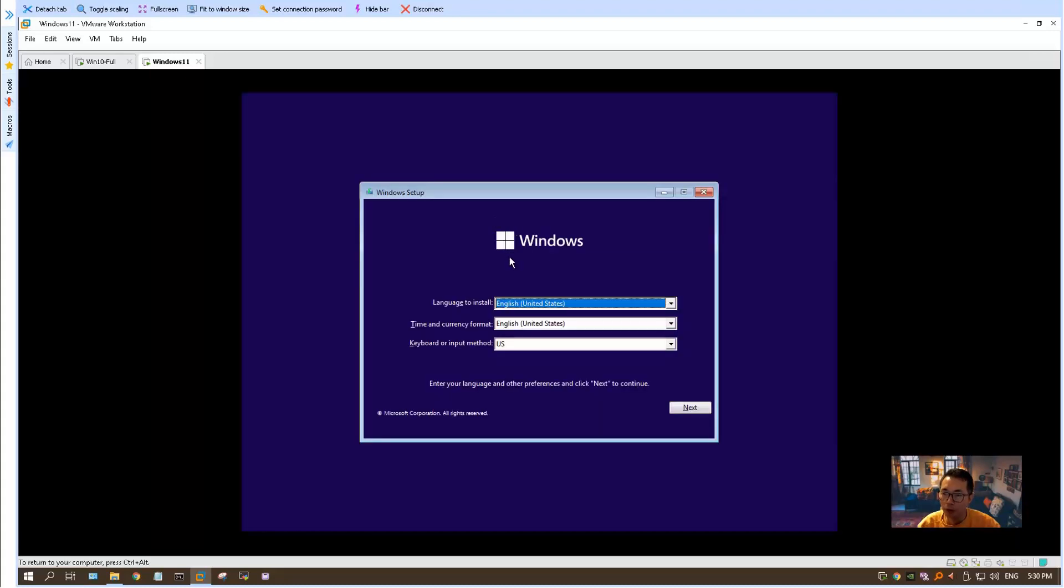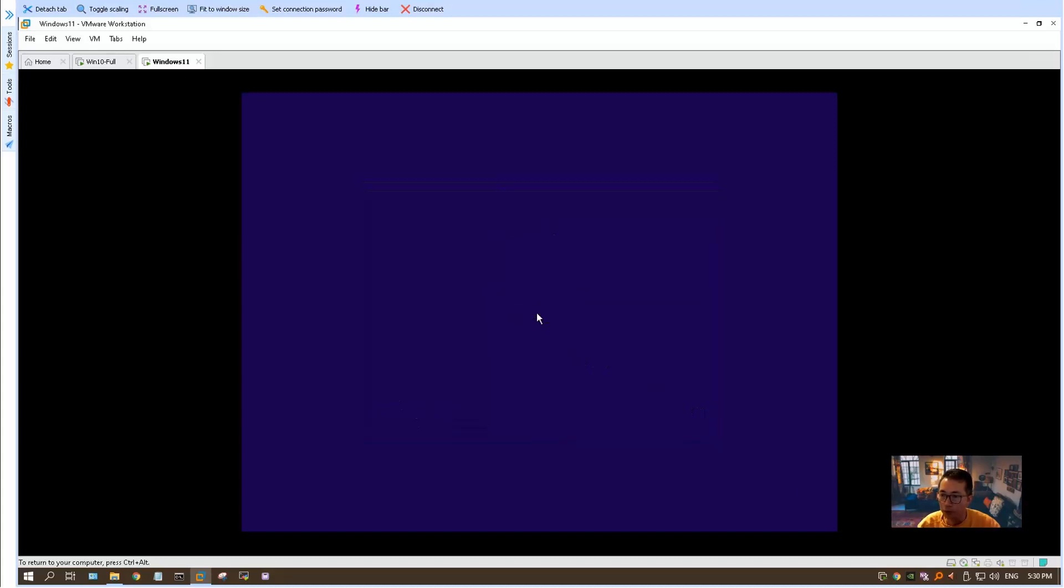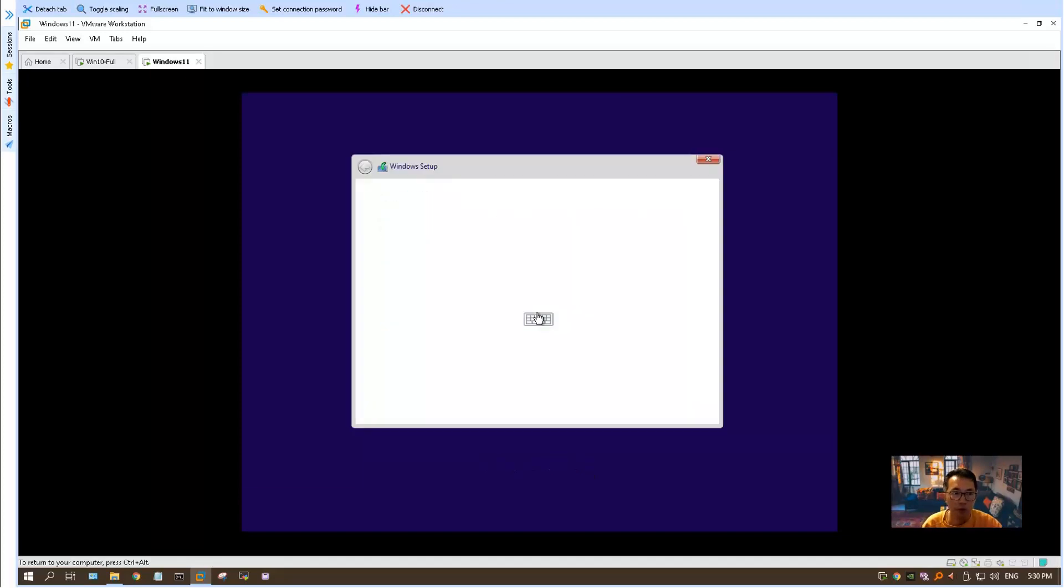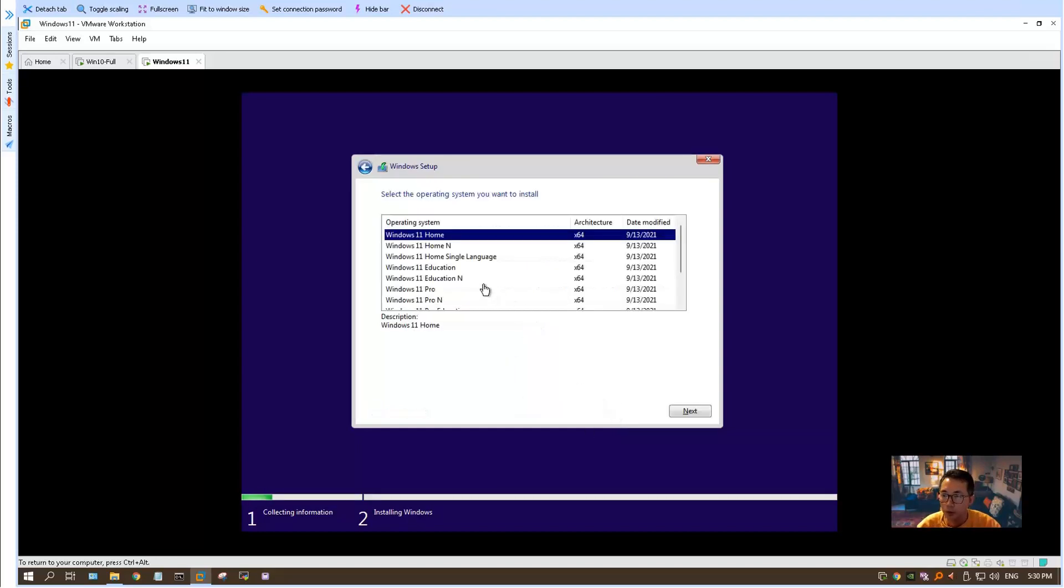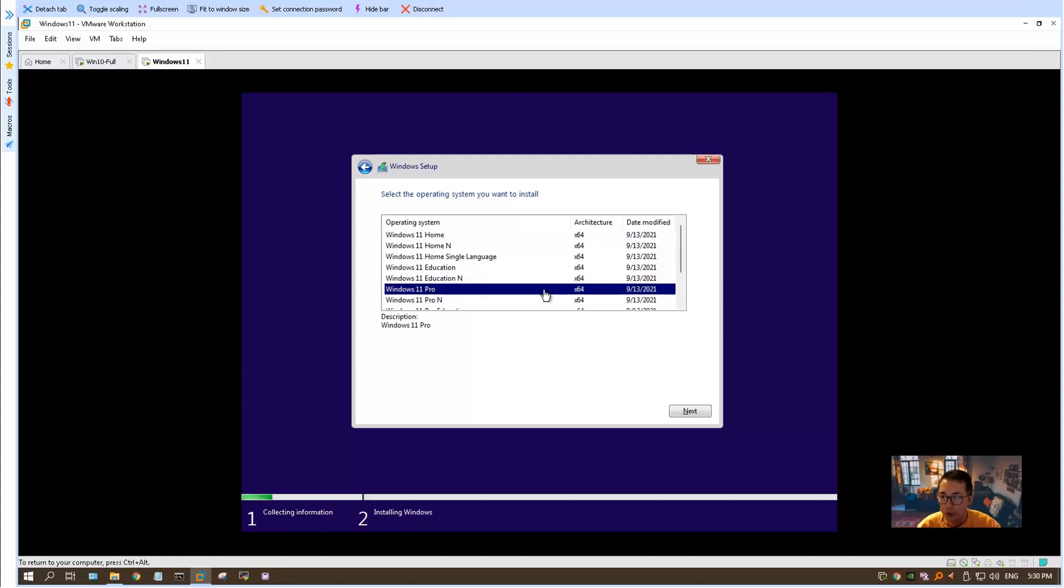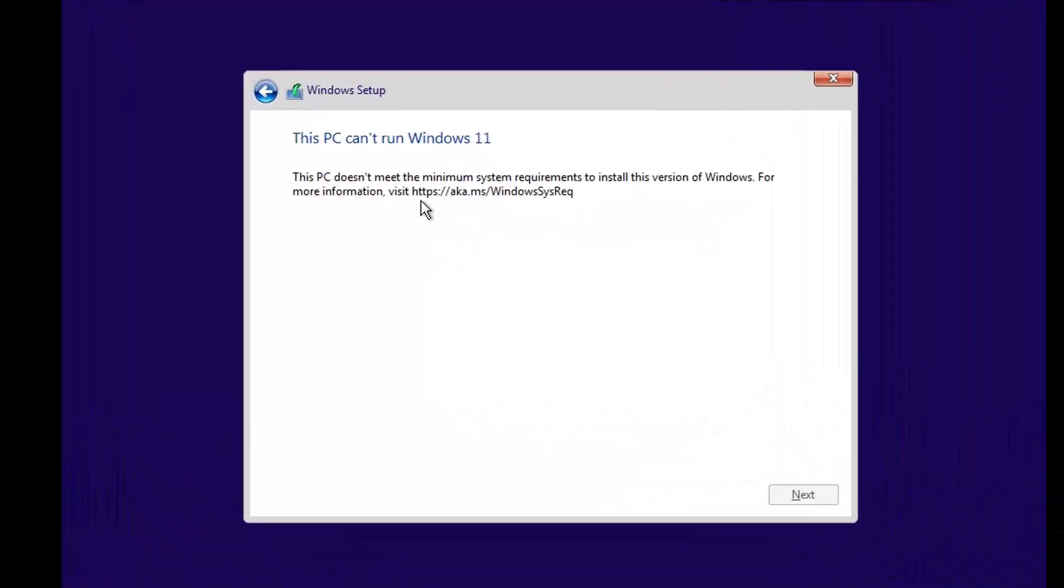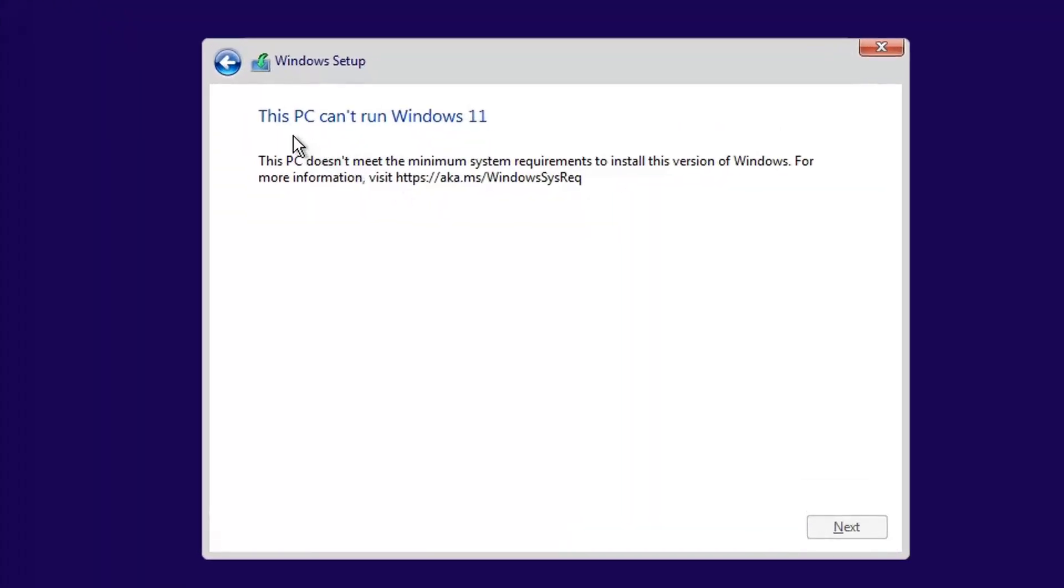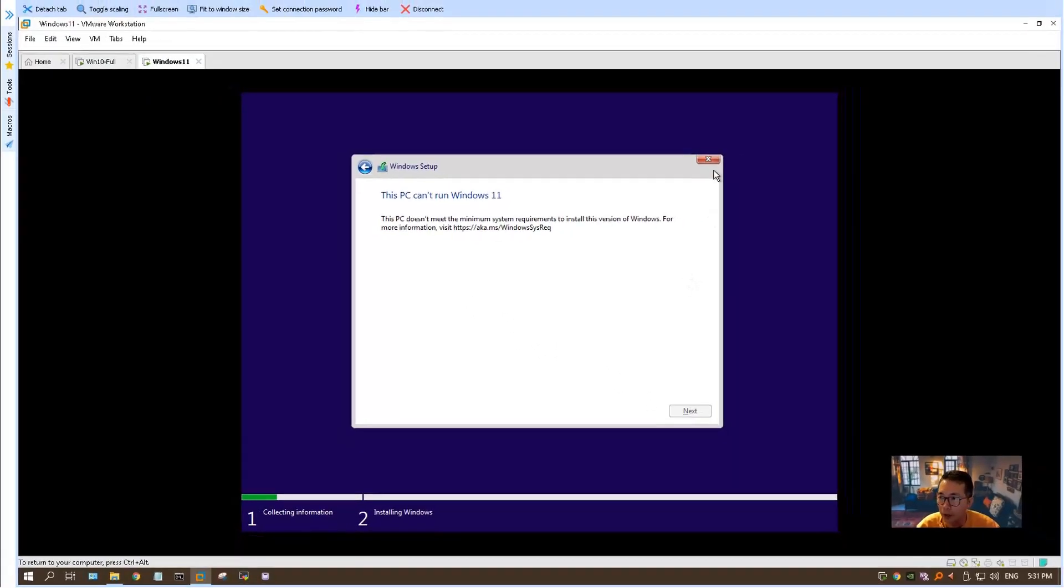It's a typical Windows installation window, similar as Windows 10. Click install now. The setup program is starting. They're asking for your product key, but I don't have one. You can pick the version: home, education, or pro. We just pick the pro version. You can tell this PC cannot run Windows 11 because this PC doesn't meet the minimum system requirement. It won't let you go to the next step.